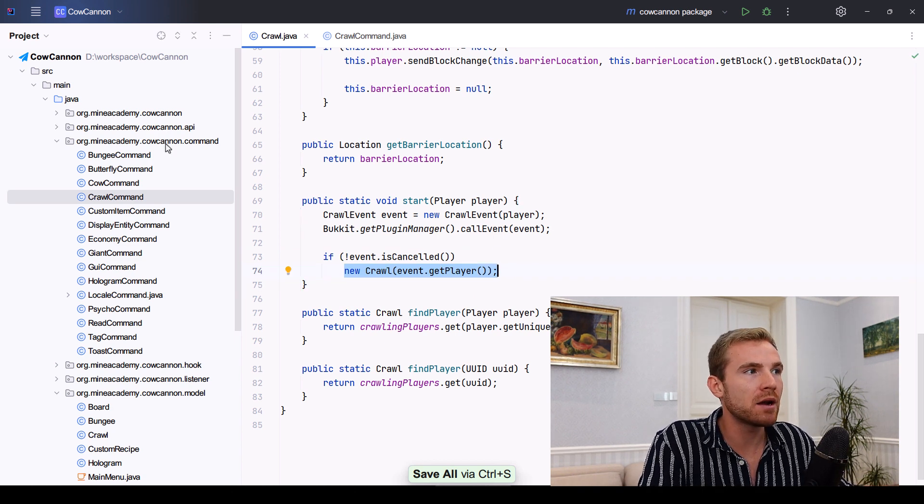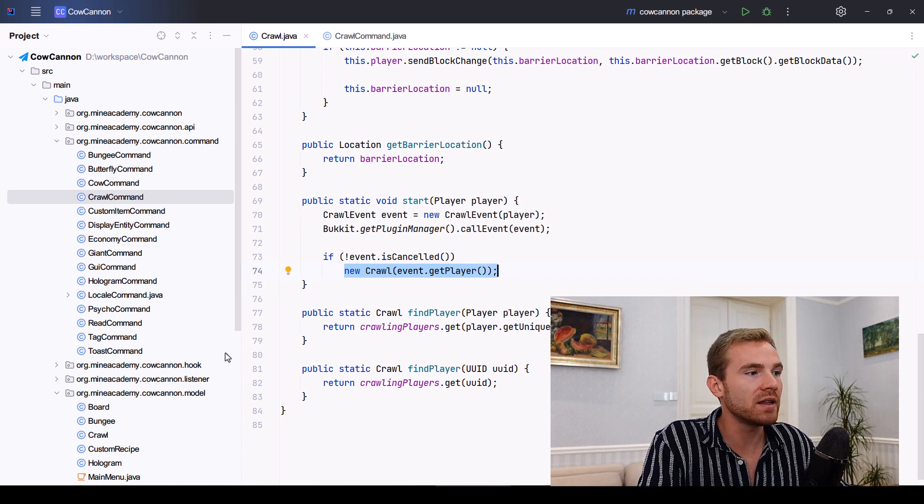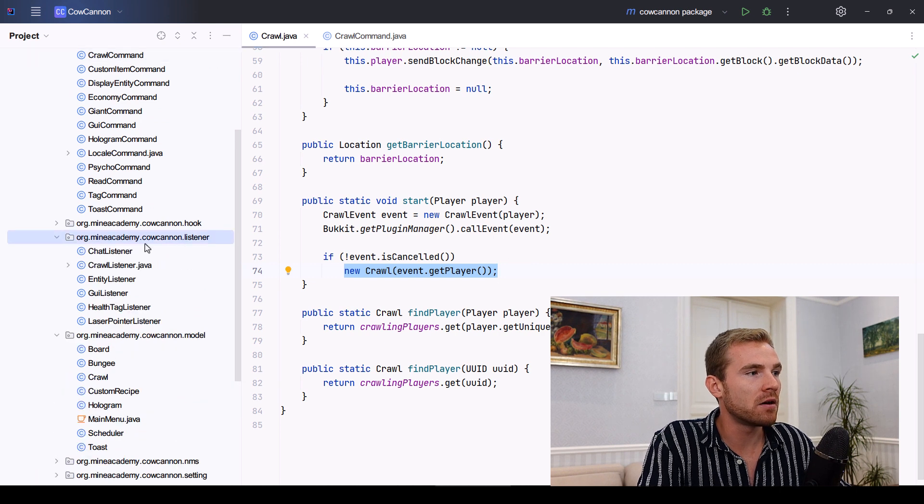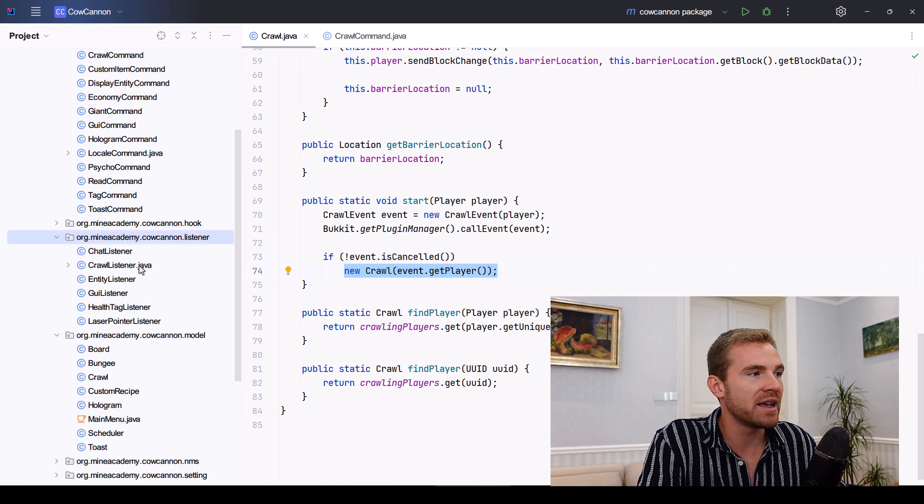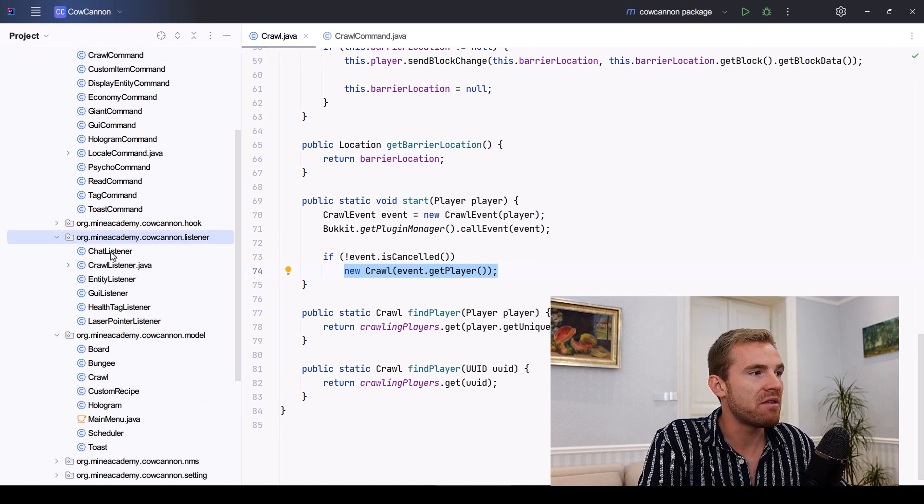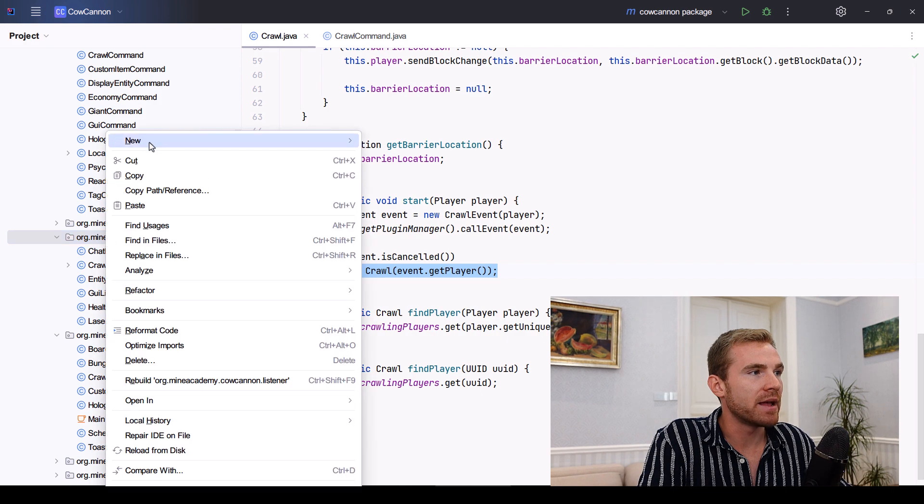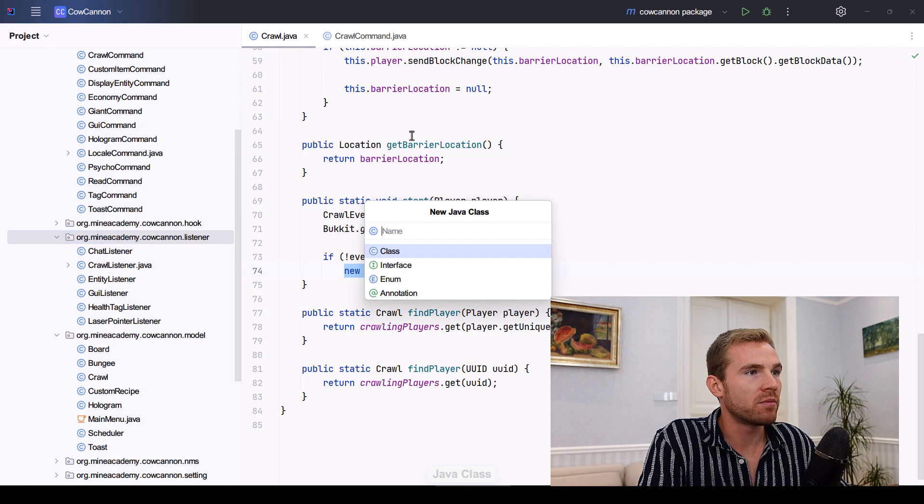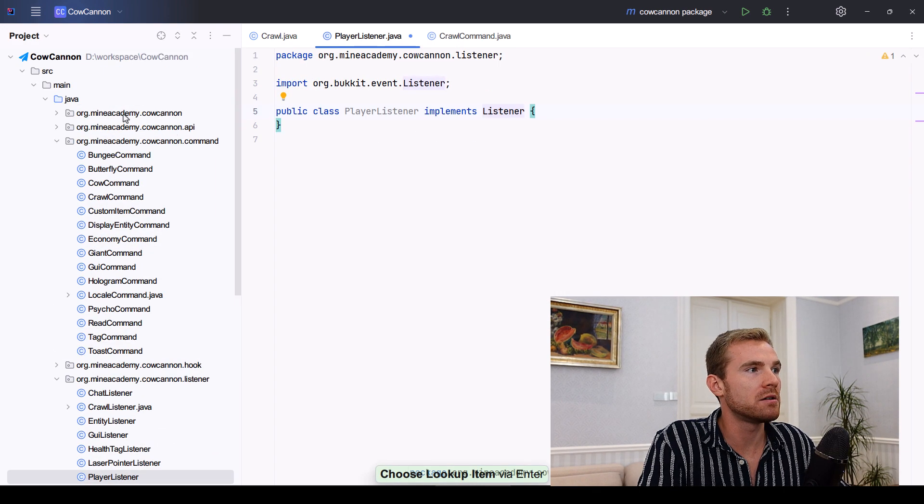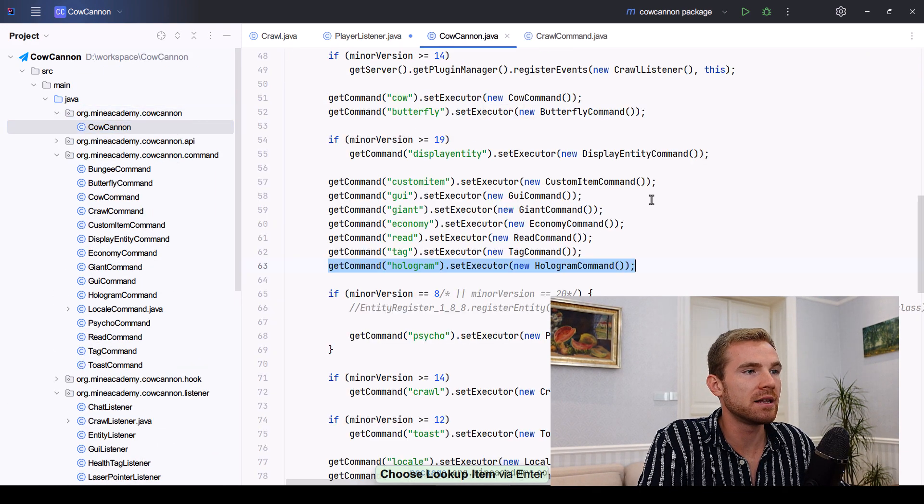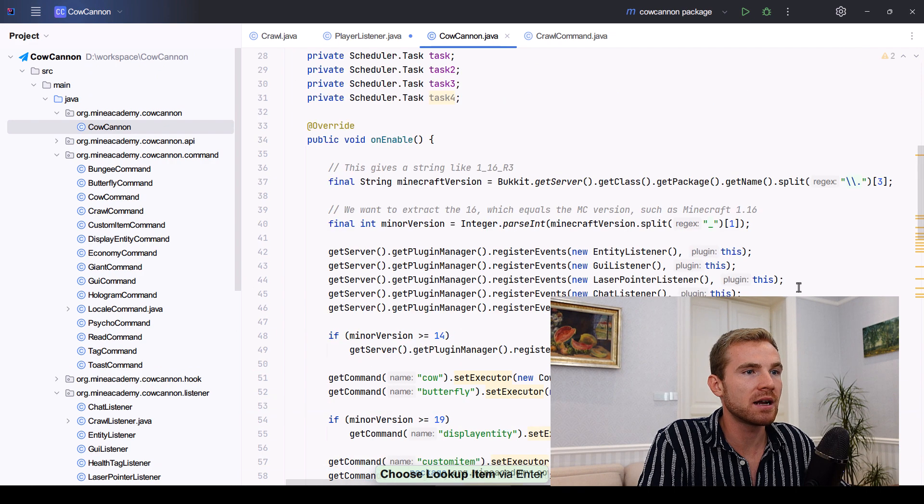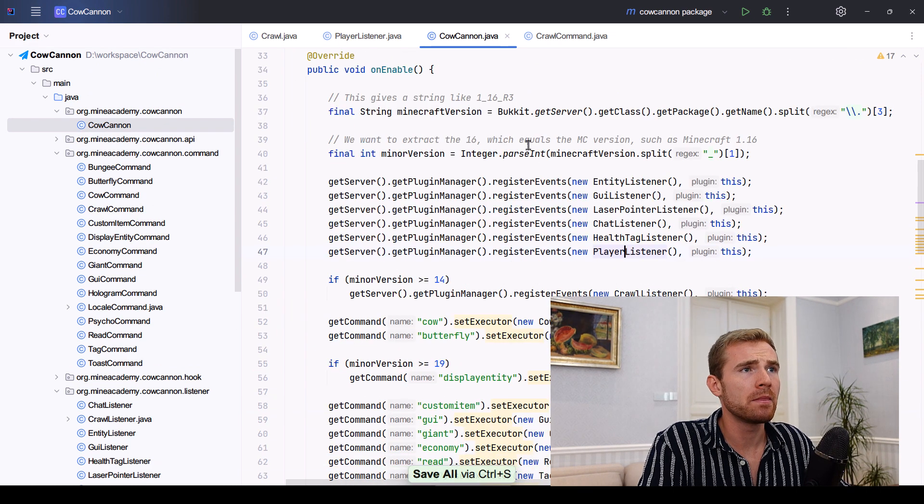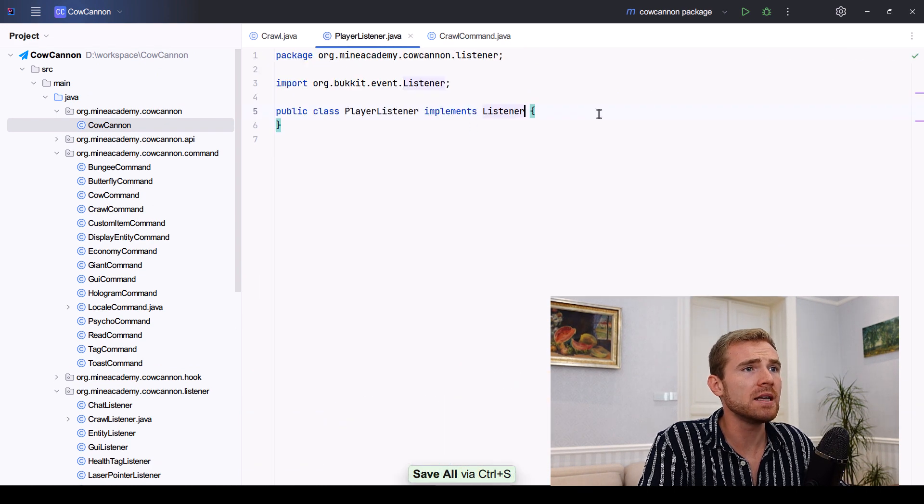Now, I'm going to give you a quick demo on how to listen to this event. We can go inside our any listener package. And then we can go inside, say, I'll just make a new one for player listener. There we go. And I'll also register it in the main plugins class as always. There we go. That's quite easy.